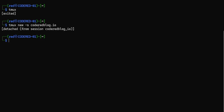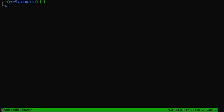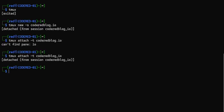That's important because I can detach and go back and forth between sessions. If I want to reattach to that session, I do tmux attach -t and then the session name, which is coderedblog.io. Tmux changed the dot to an underscore, so it's coderedblog_io. See, right there I'm right back in there. Then I want to detach from it — ctrl+b d.